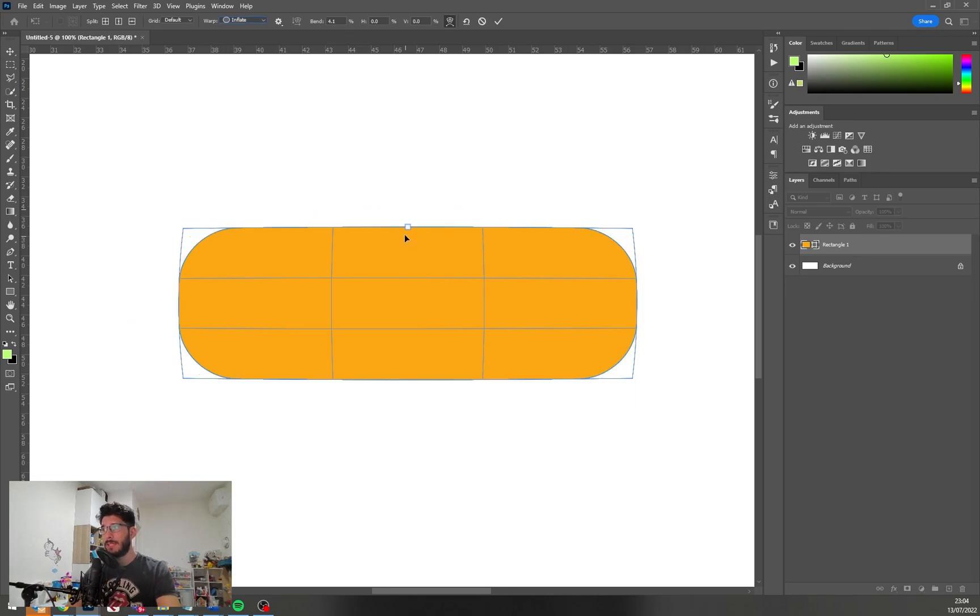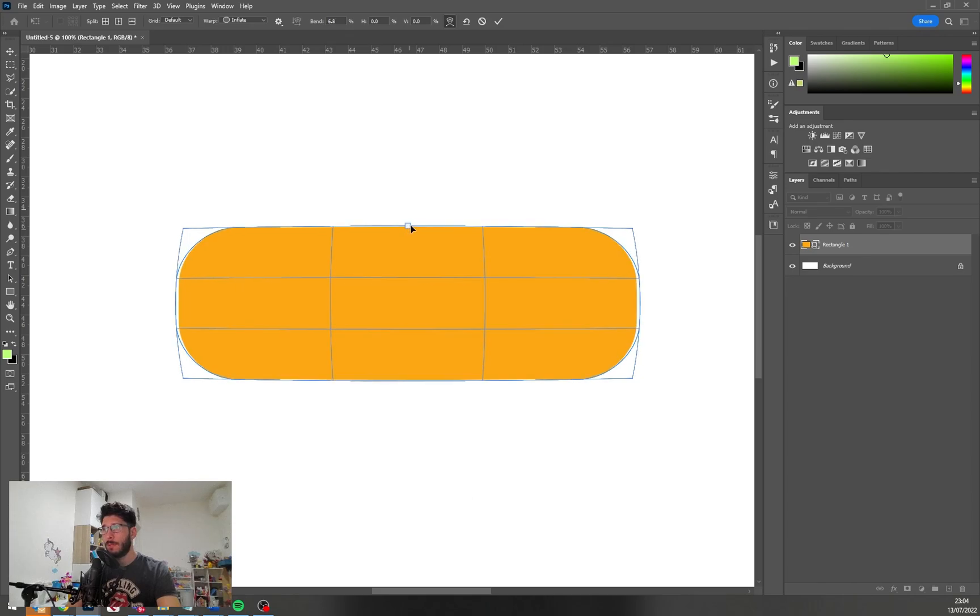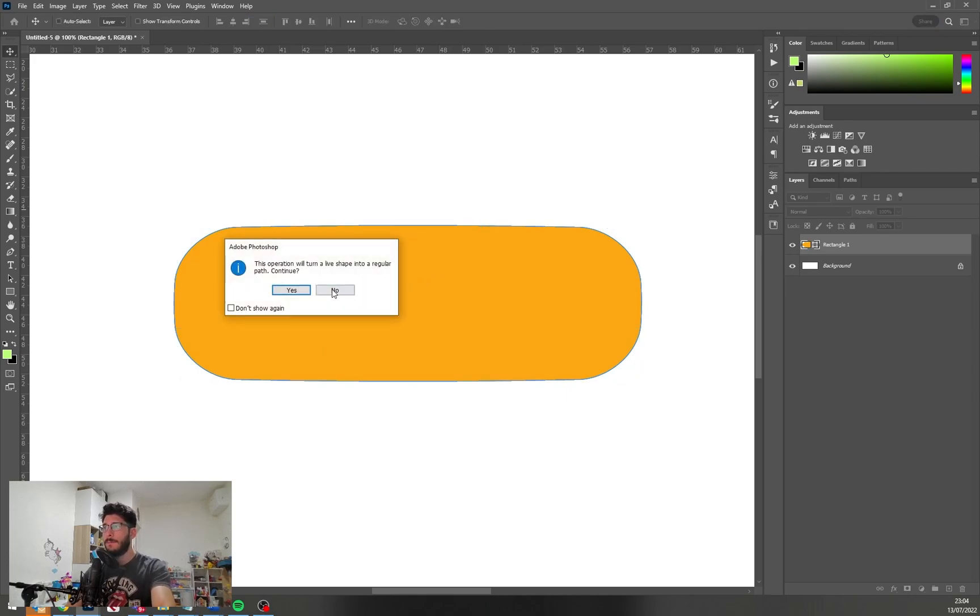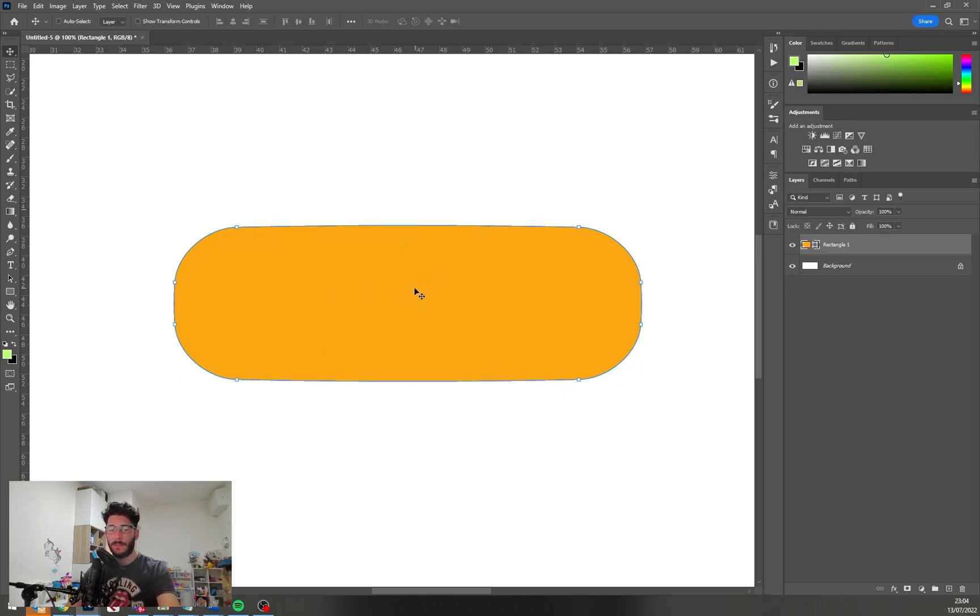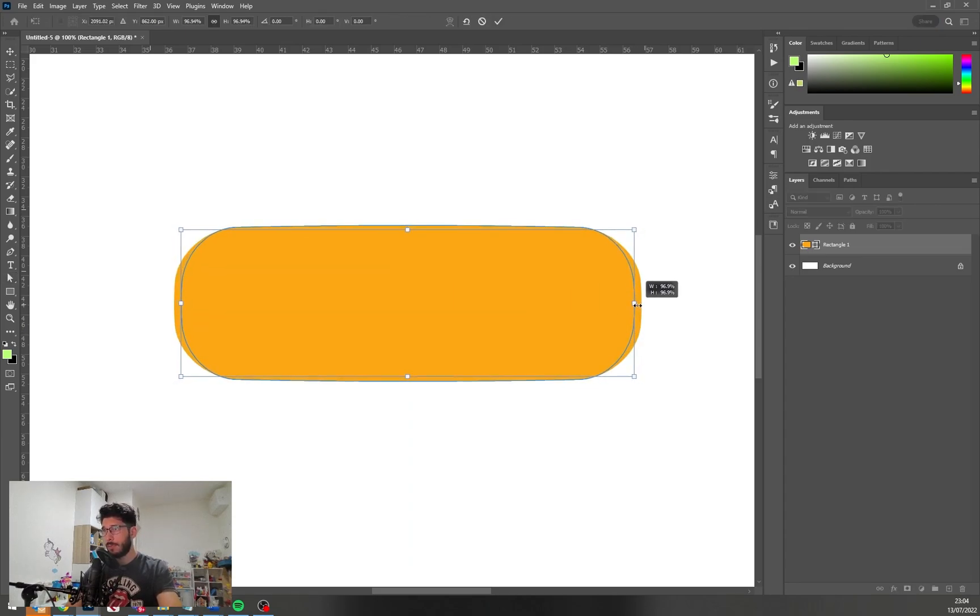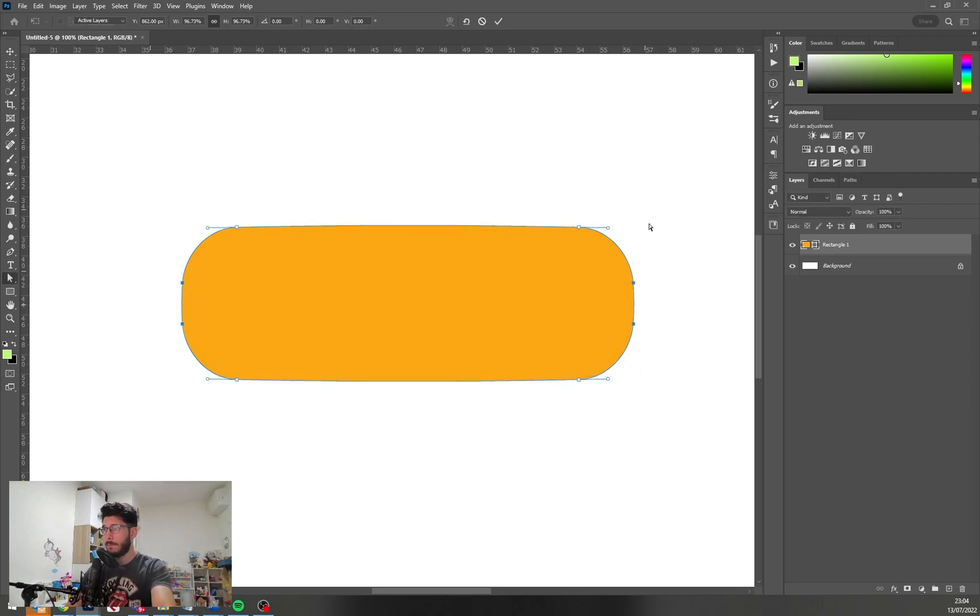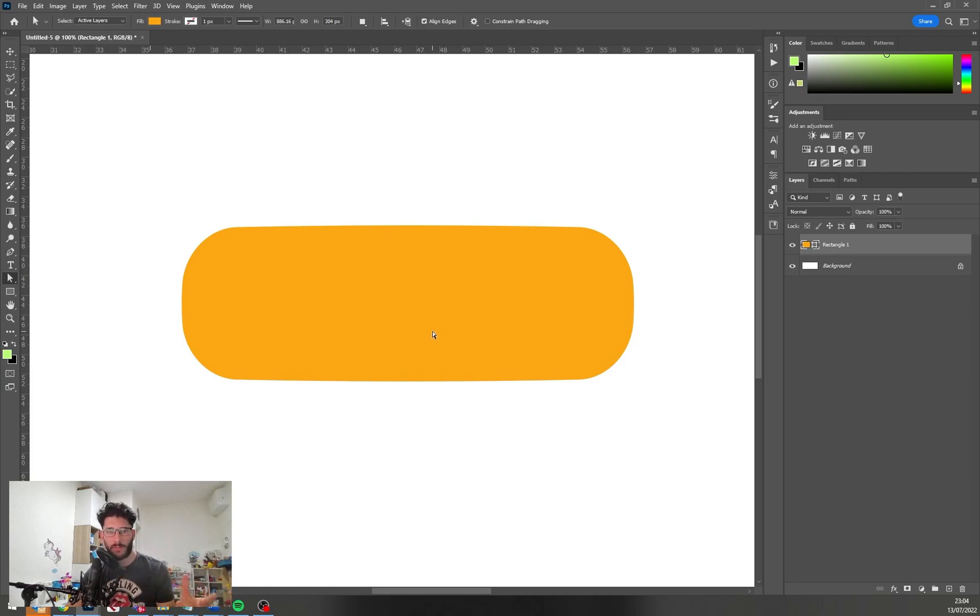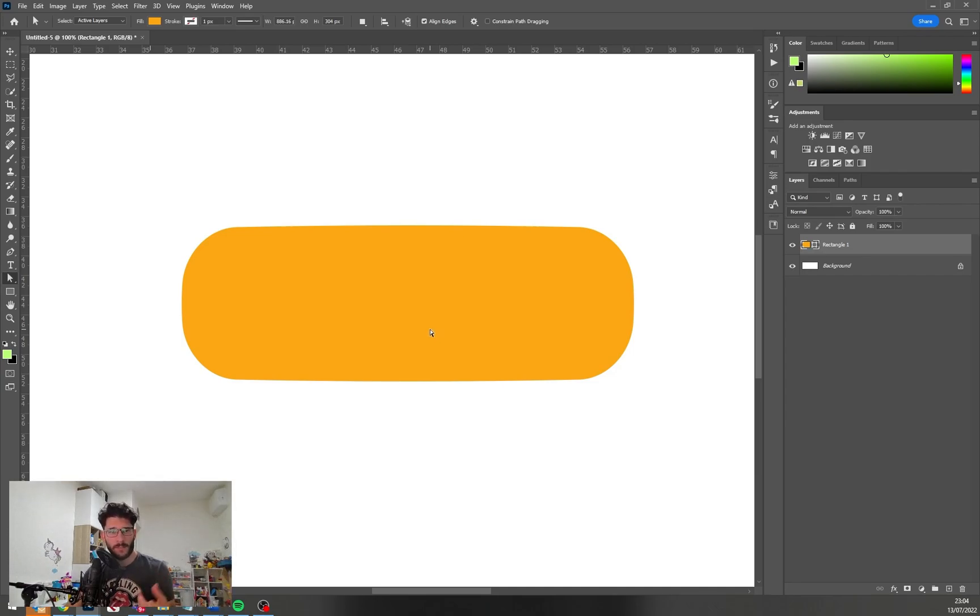Yeah, now we ruined our shape but it's okay. We have this fun aspect to this button. It's not just a rectangle with radius corners, it has some kind of fun aspect to it even though it's just a simple shape.